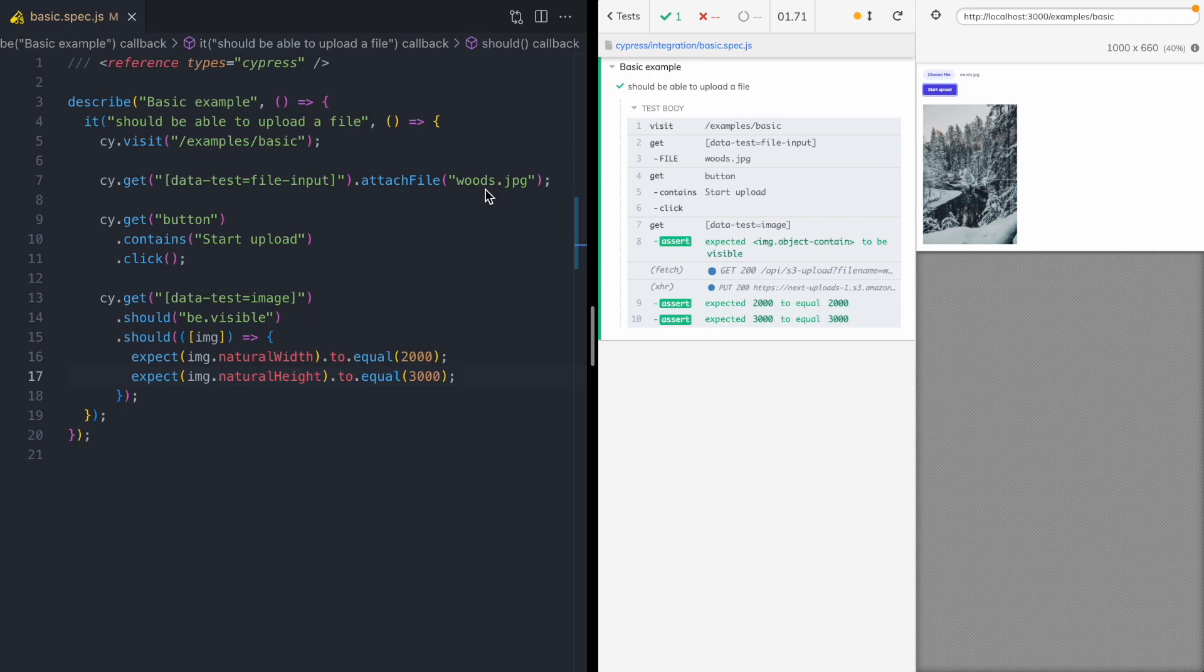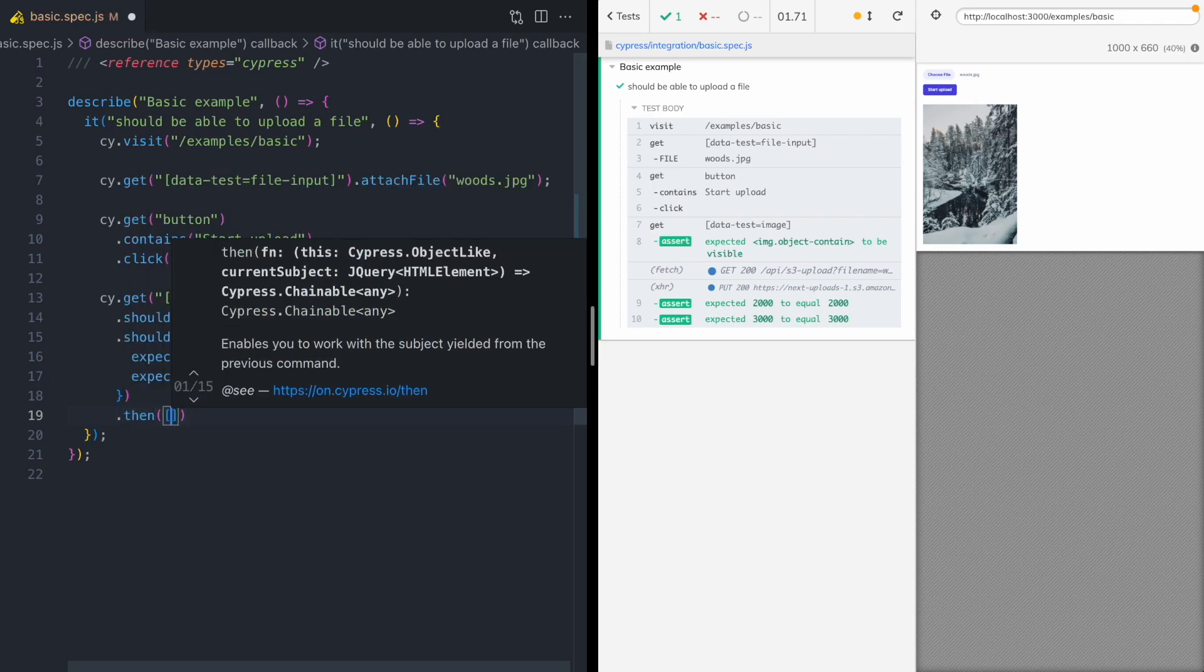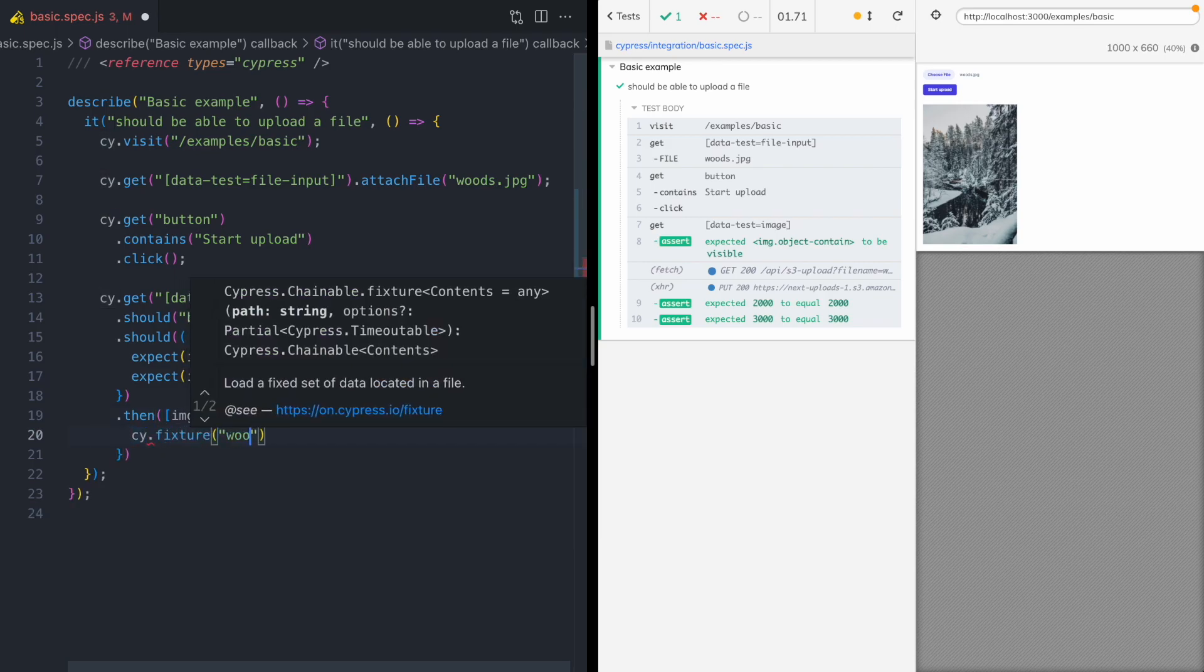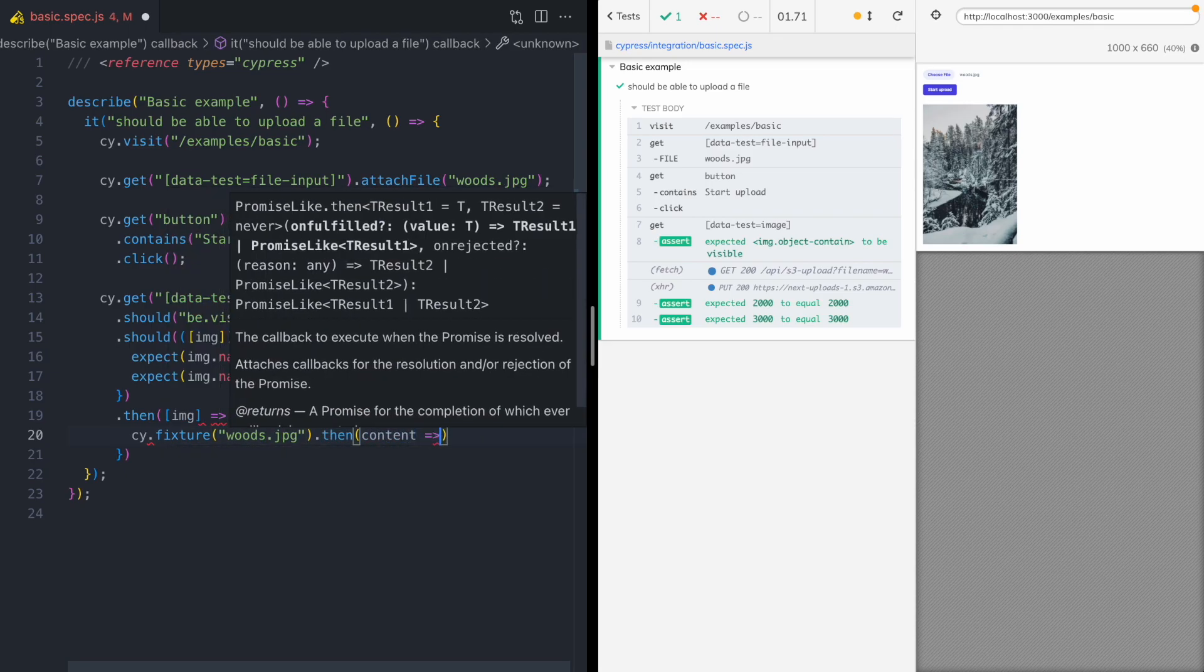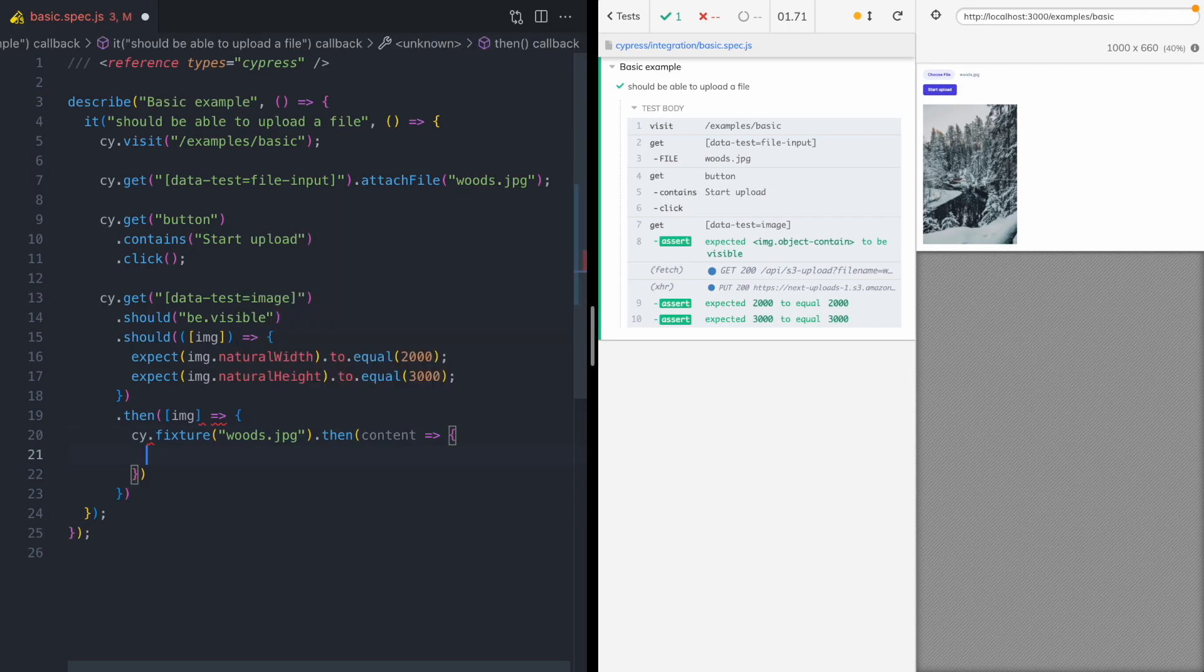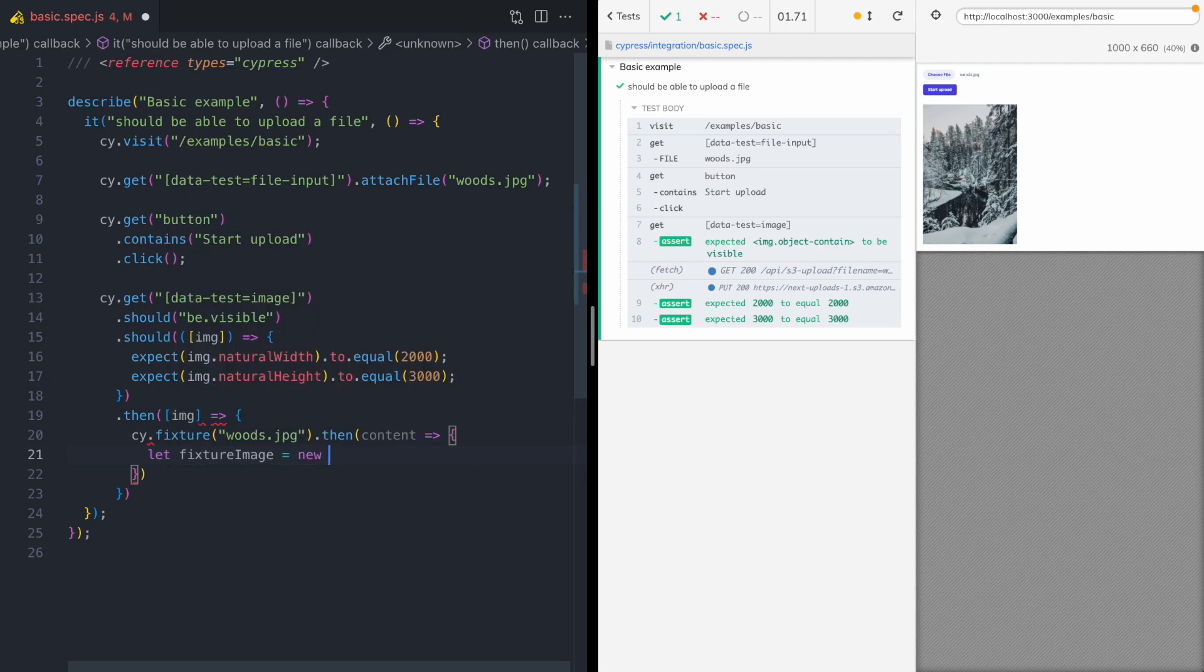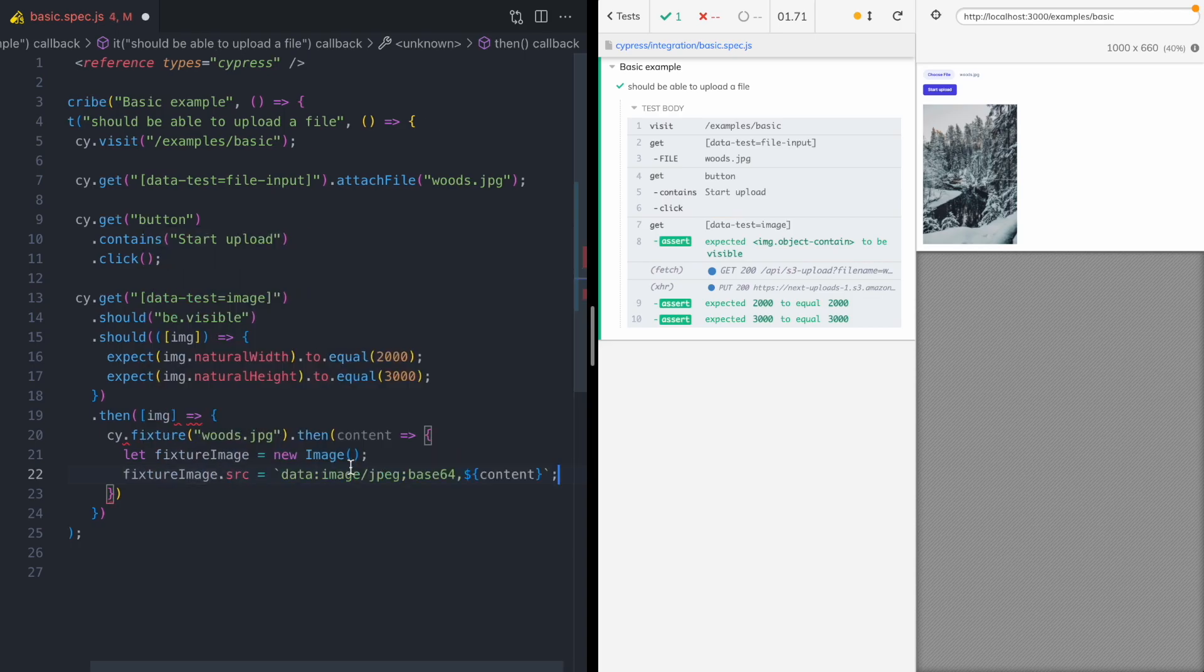And so one way we can do that is by adding a step that reads the height and the width from the fixture file on disk. So we're gonna create a then block with our image. And here we are going to open our woods JPEG file and then we're gonna get its content. And so now that we have the content from the fixture image that's on disk, we can get its height and width and compare it to the height and the width of the image that's rendered in the browser. So the way we do that is with an in-memory image. So we're gonna create a new image.